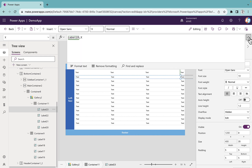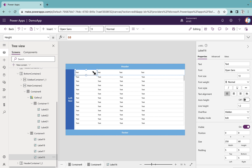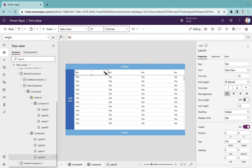Now as you can see everything is aligned. If I go to any control in the header and shrink its width, you will see the corresponding gallery control width shrinks as well. This is exactly what we are looking for — the alignment sync is done.